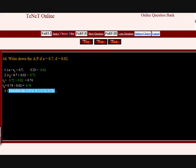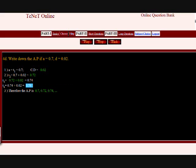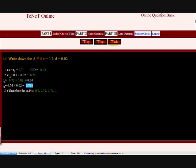Remember T3 is gotten from here plus 0.02, which is the common difference. So this comes into T4, and then adding 0.02 gives 0.76. Good job.